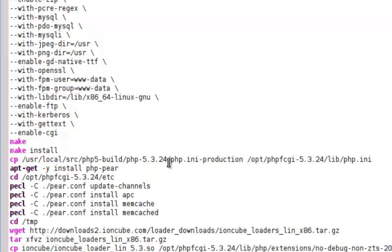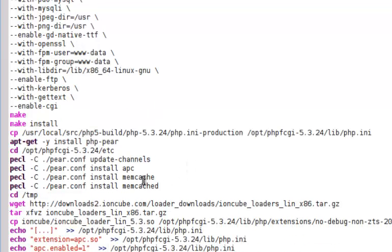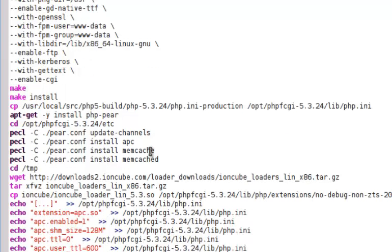Copy the newly made PHP INI to its proper location. We're going to install some other stuff for PHP, which is Pear.